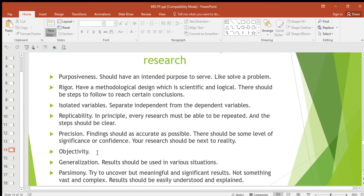Then objectivity. Objectivity is the opposite of subjectivity — subjectivity is based on someone's opinion. Objectivity means that your research should not be based on your opinion, but should be based on the findings, the things that you find out. It should be based on data.